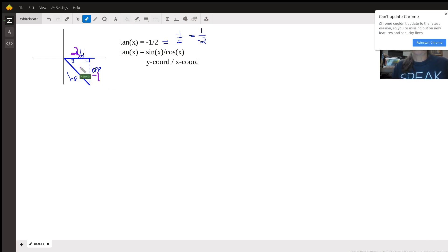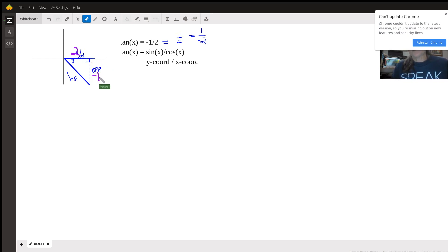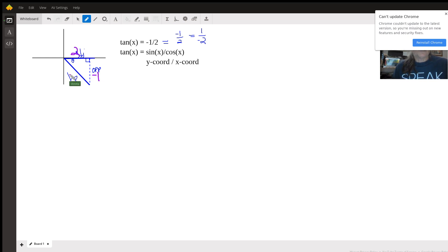So that gives us a tangent which is negative one over two, and then a squared plus b squared equals c squared. This is going to be four plus one is five, so the hypotenuse is the square root of five.